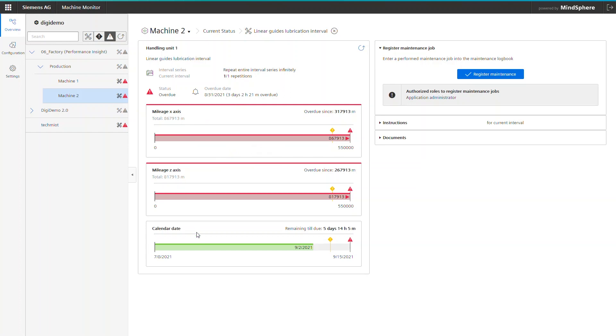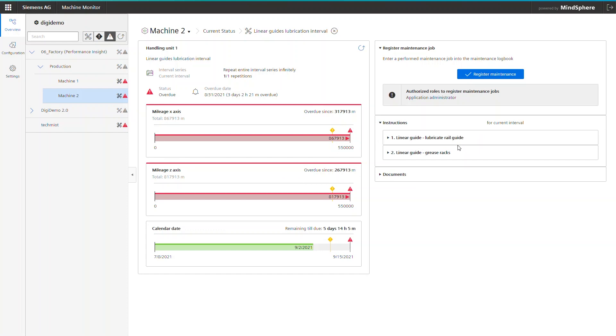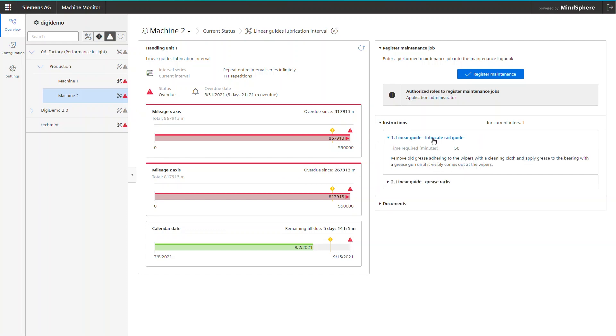But Machine Monitor is more than just a service trigger. It also provides the necessary instructions to perform service. In the configuration, it is possible to add a short description as well as whole documents the machine builder provides. For those of you who have spent hours searching for instructions and documents, this is a huge relief.